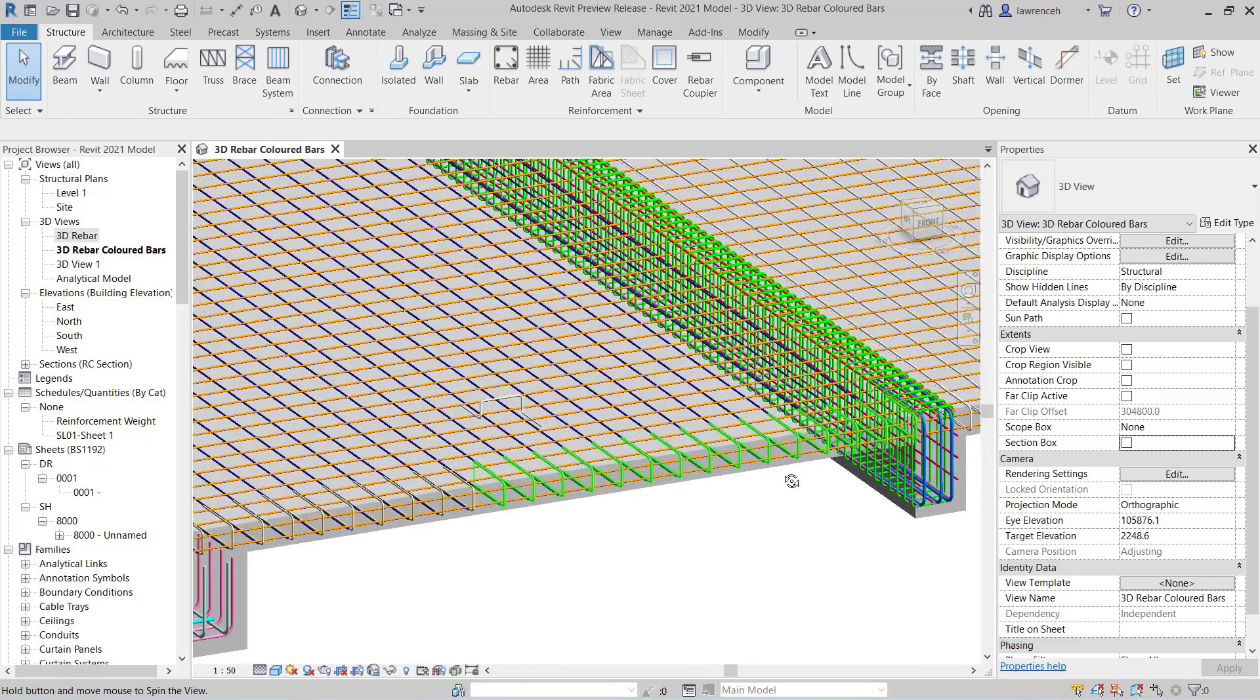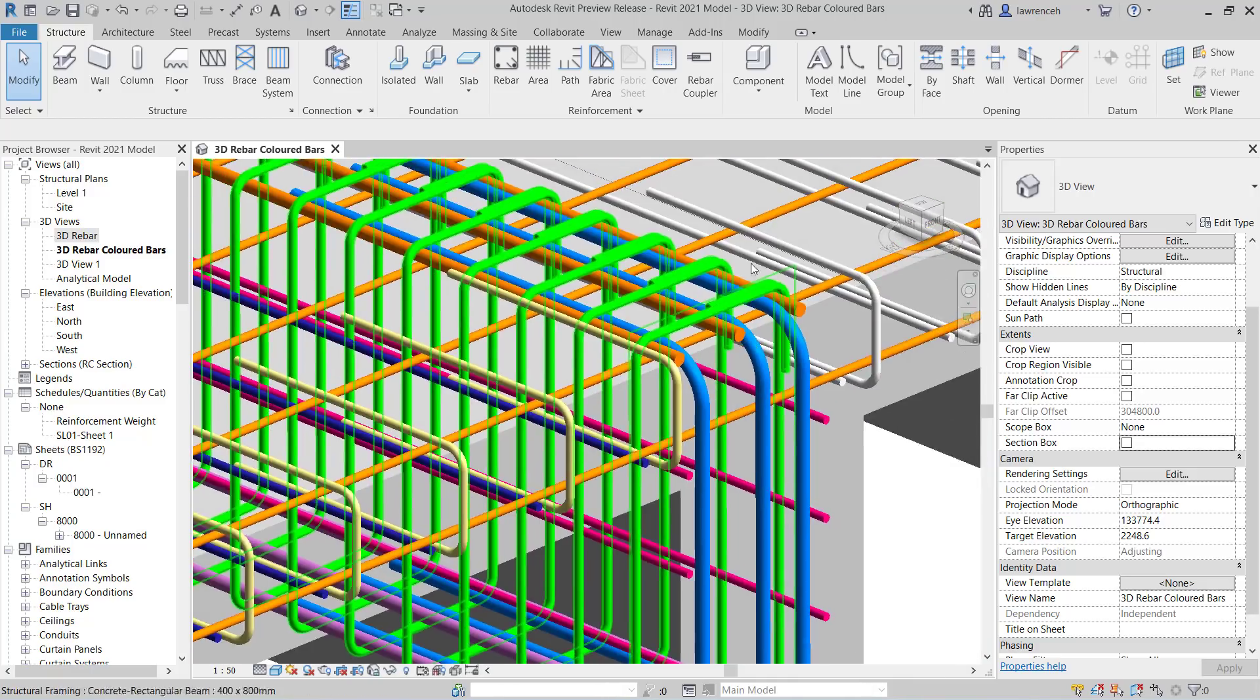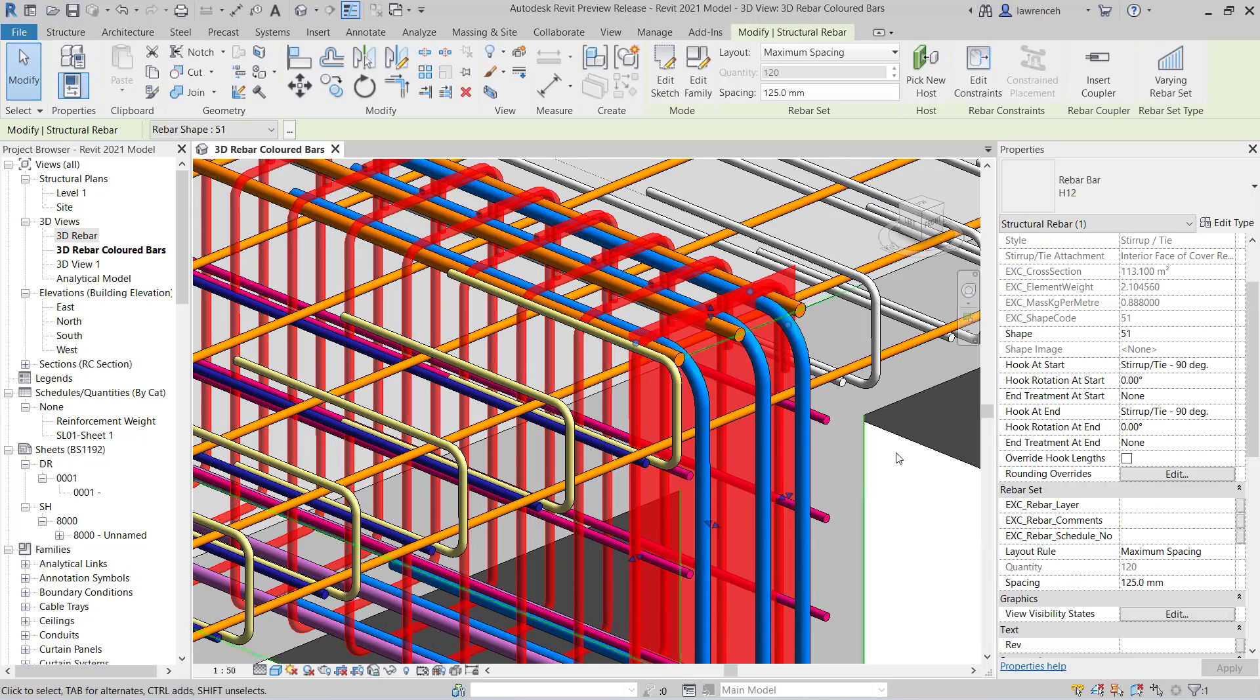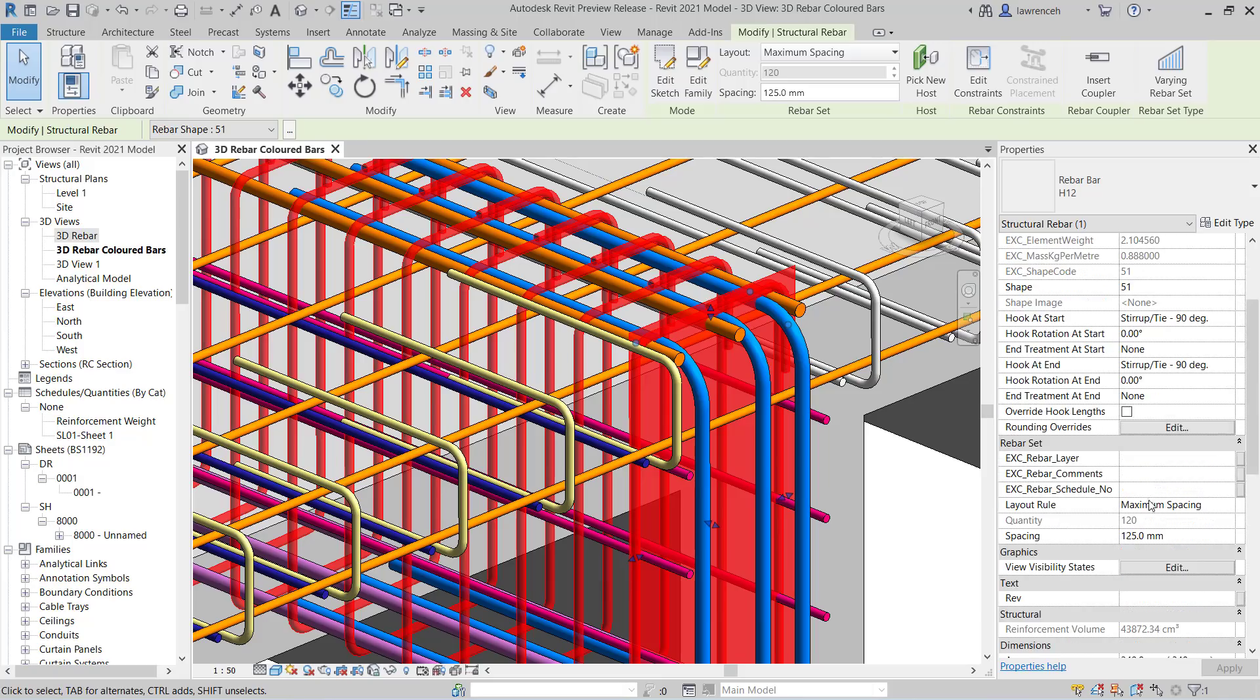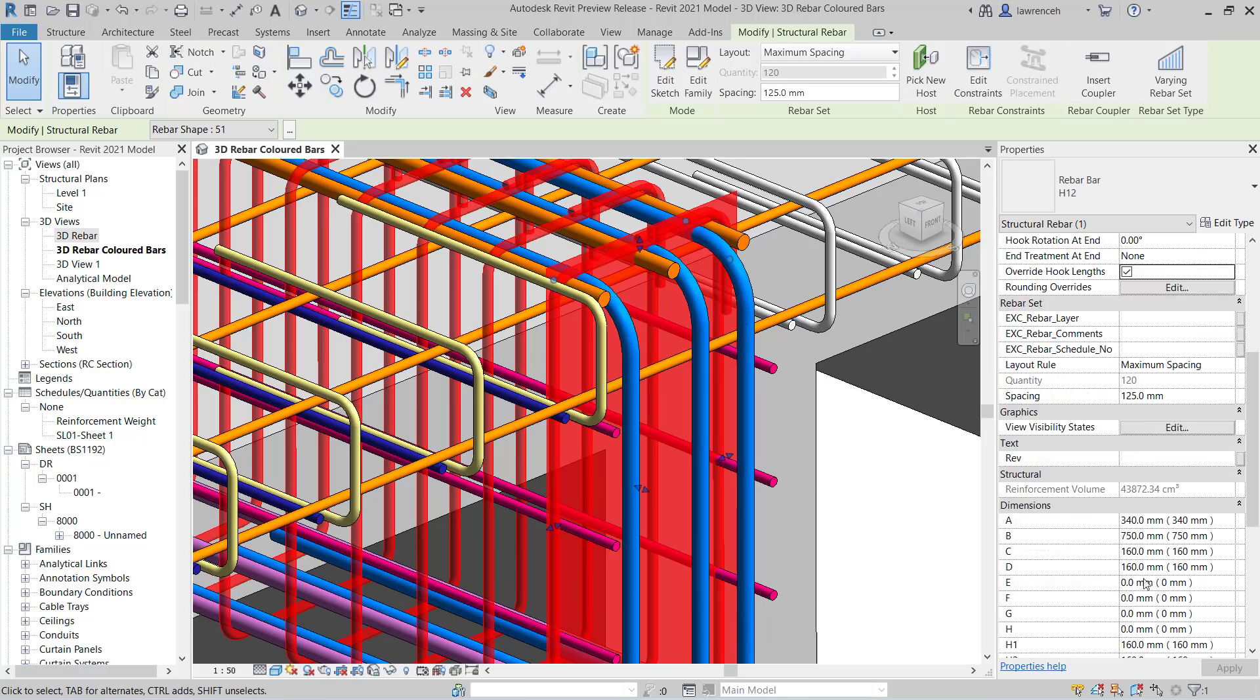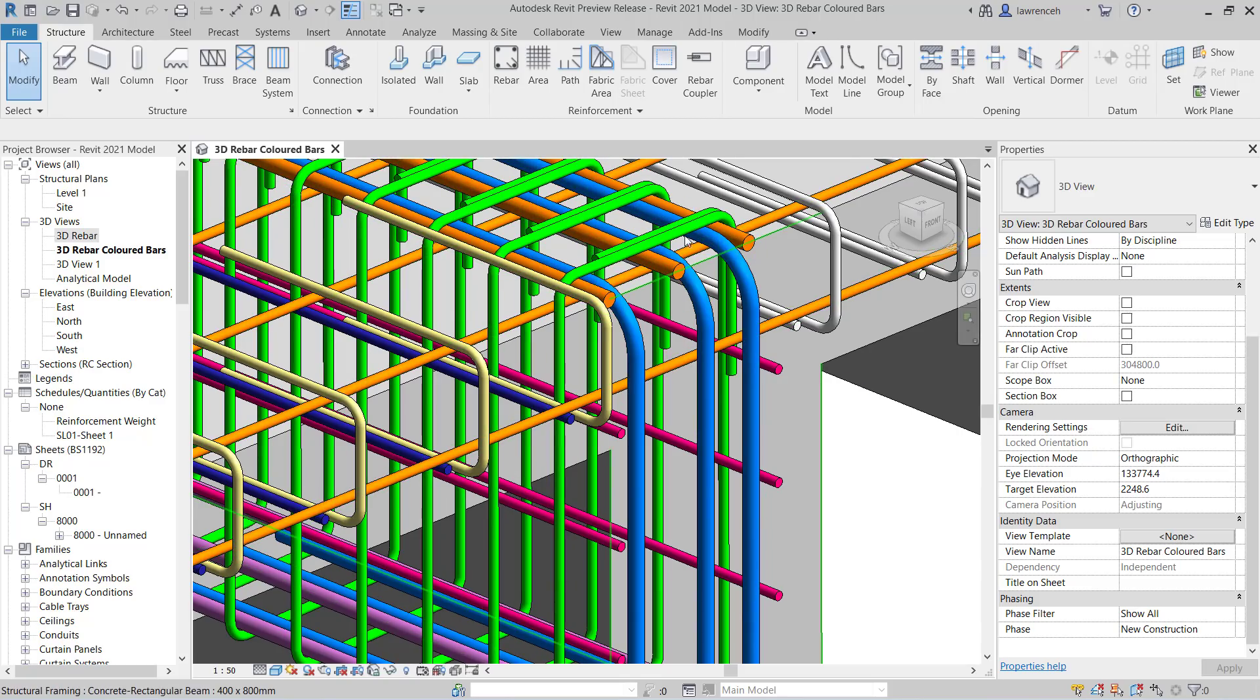Okay, so if I select one of these links, i.e. shape code 51, once again here, you'll notice that my C and D dimensions are grayed out. But again, I can say override hook lengths. Now, if I do this and I wanted to extend the hook lengths, you can now see just for this range of rebar, I can actually change these hooks. So in here, I'm going to say 250 and 250. And you can now see the hooks have elongated, but again, just for this range of rebar.